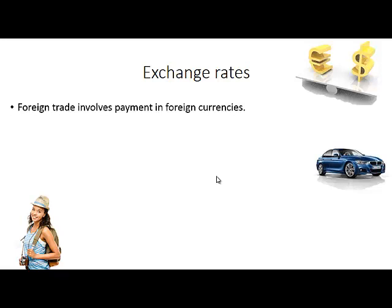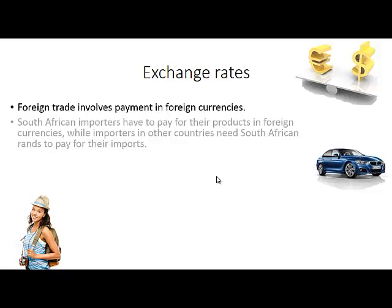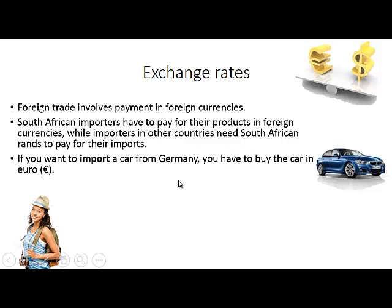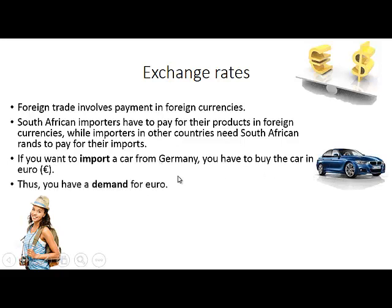Foreign trade involves payment in foreign currencies. South African importers have to pay for their products in foreign currencies, while importers in other countries need South African rands to pay for their imports from South Africa. So if you want to import a car from Germany, you have to buy the car in Euro because that is the currency used in Germany, which means you have a demand for Euro.